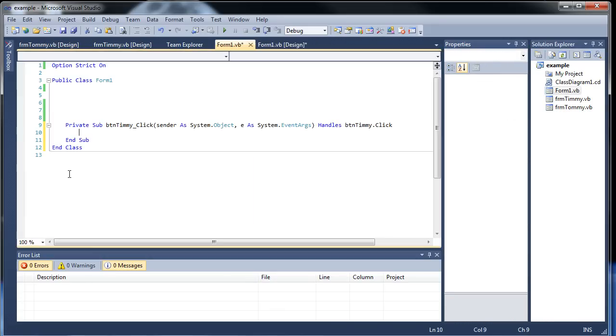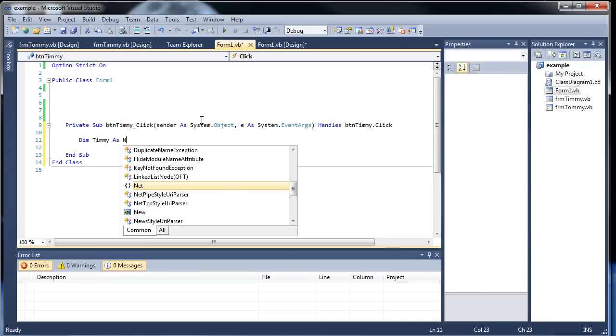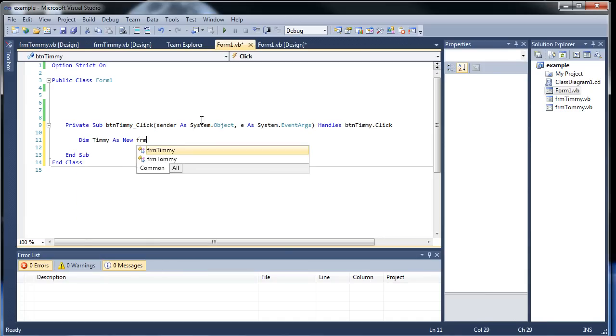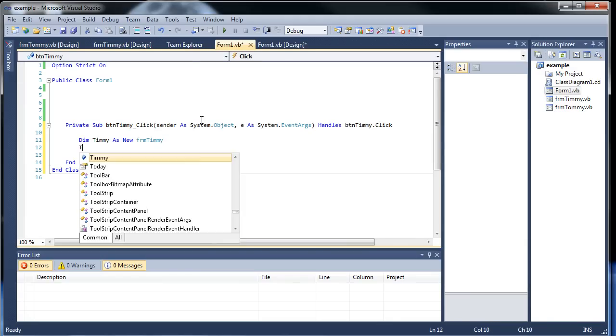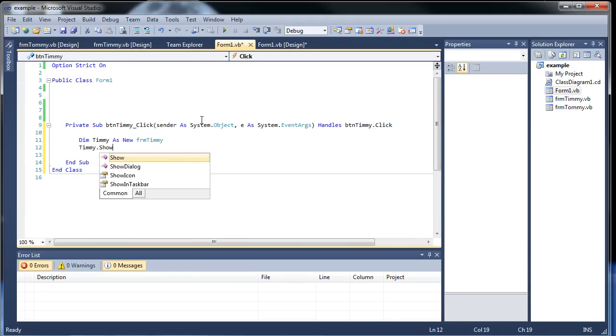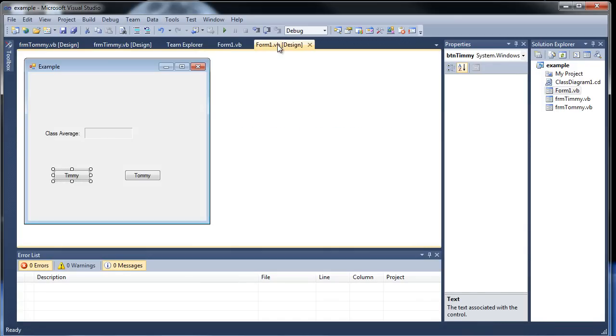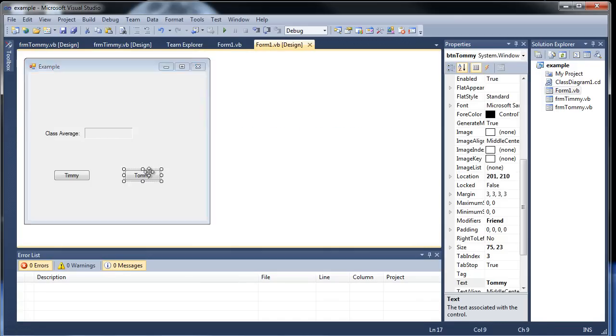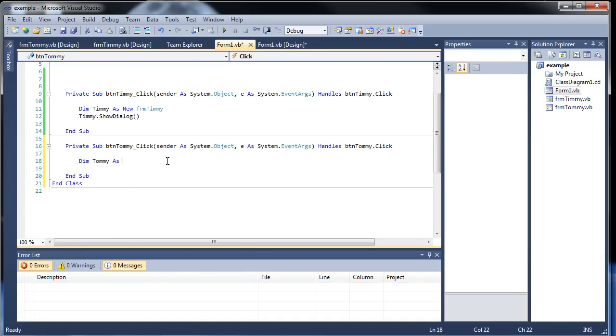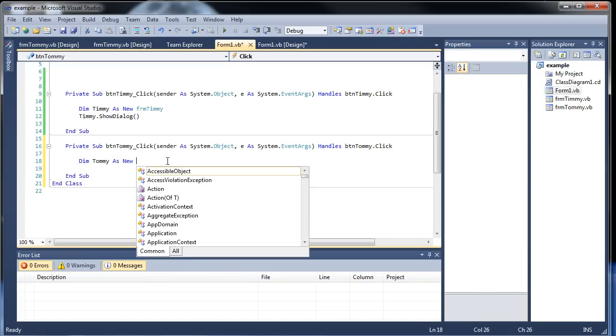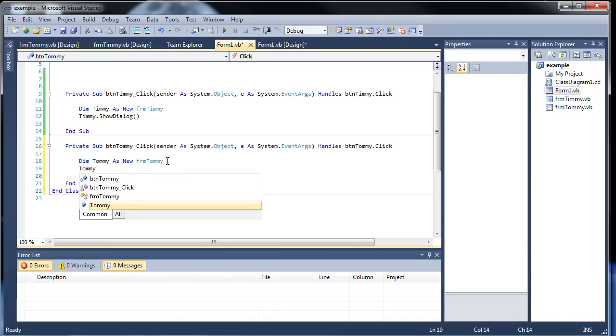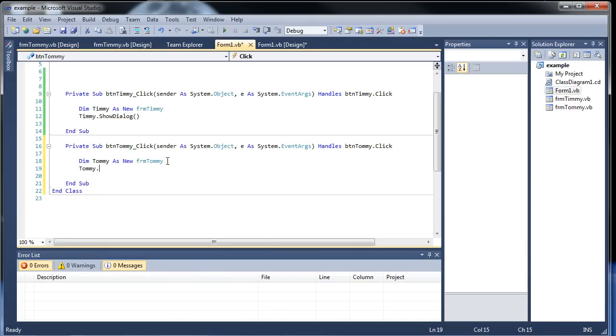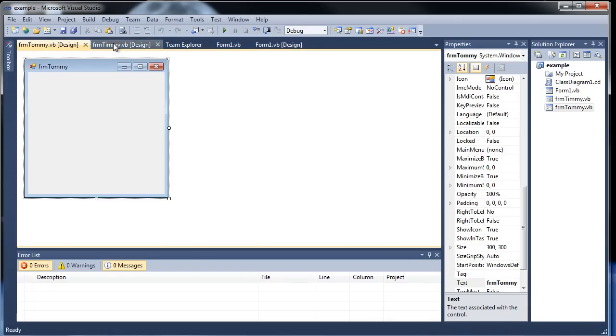So now we're going to need these buttons on our original form here to actually open them. So here, within our Timmy button, we're going to have to create an instance of Timmy. So I'll call it Timmy as new form Timmy. And then Timmy.ShowDialogue. So that should open Timmy up. I'll click save. And now we need to do the same for Tommy as well. Dim Tommy as new Form Tommy. And then Tommy.ShowDialogue. So that should open both of their forms.